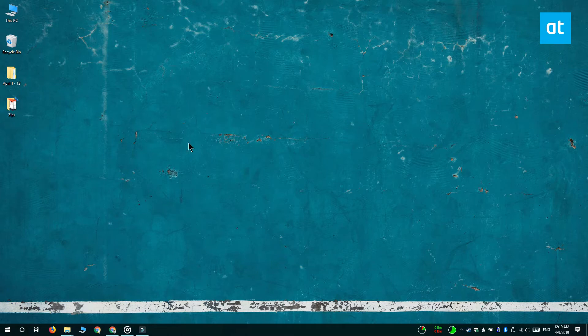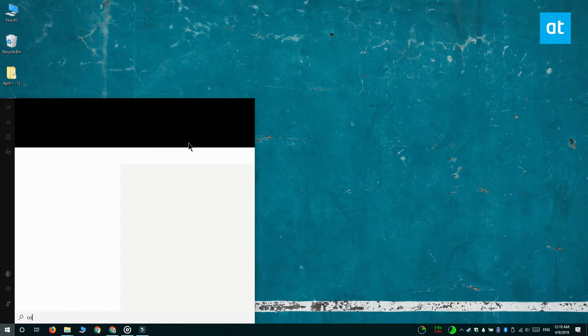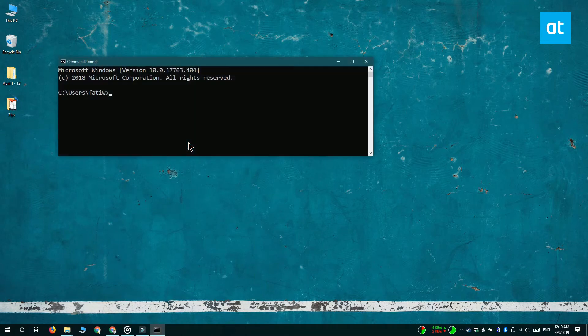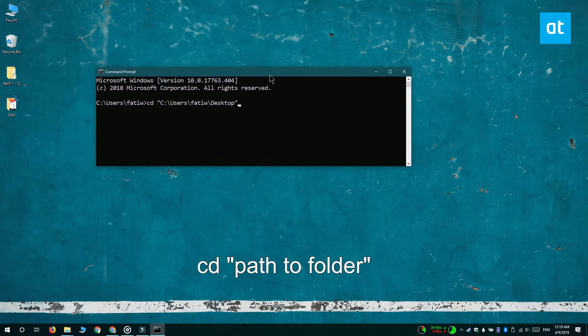Open command prompt and use the CD command to move to the folder that you want to check for compressed files and folders.